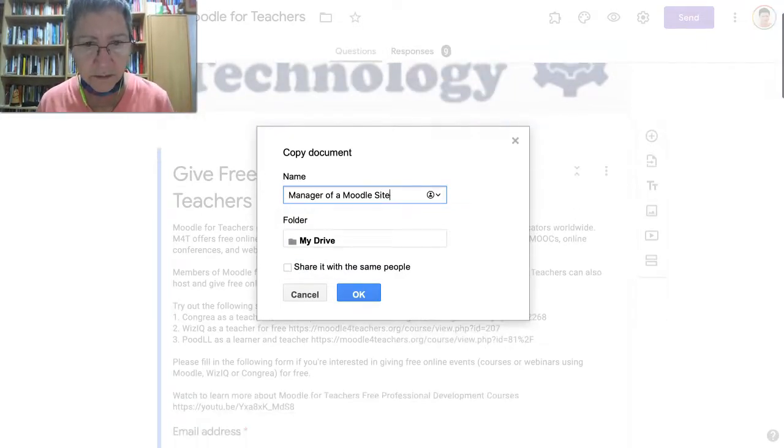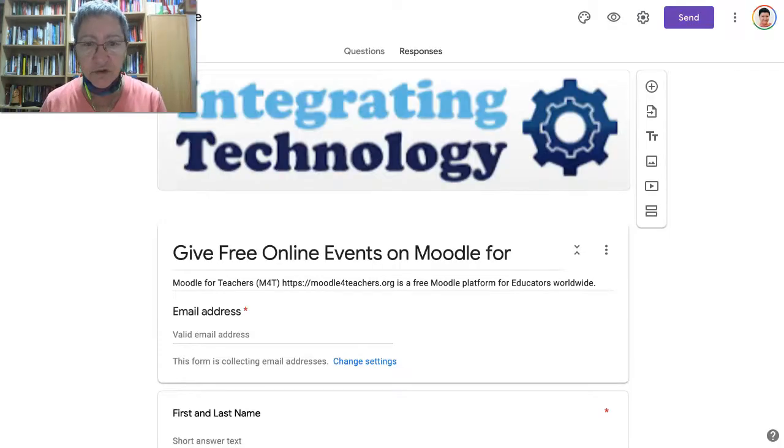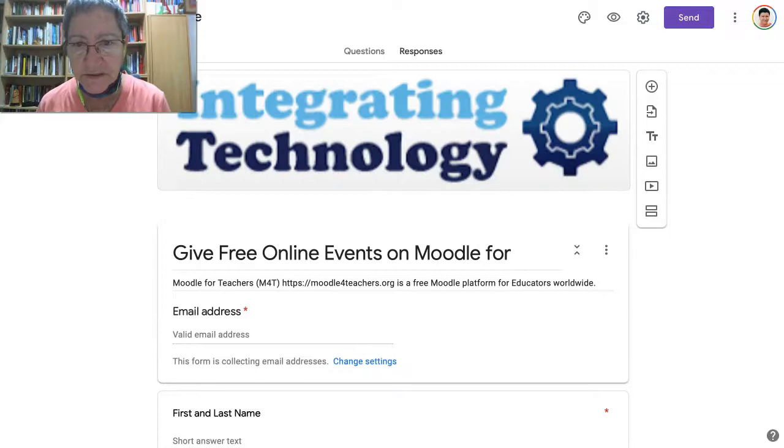I'm going to share it to the same people. It's being copied — wait a few seconds, depending on your connection, of course. And there it is.